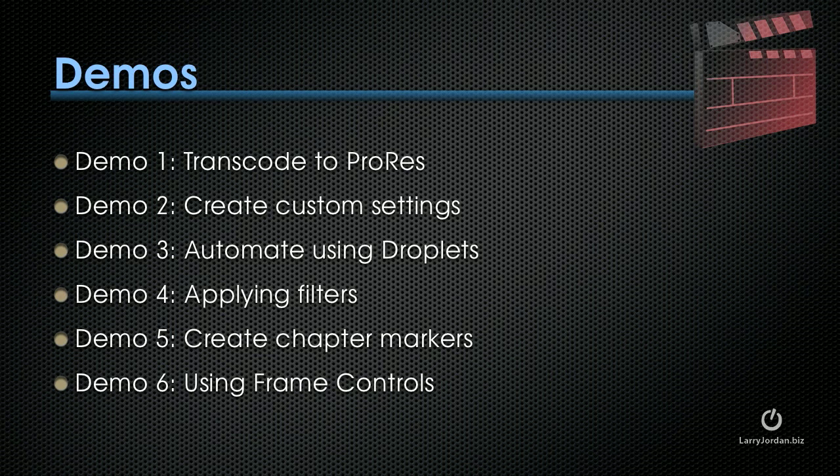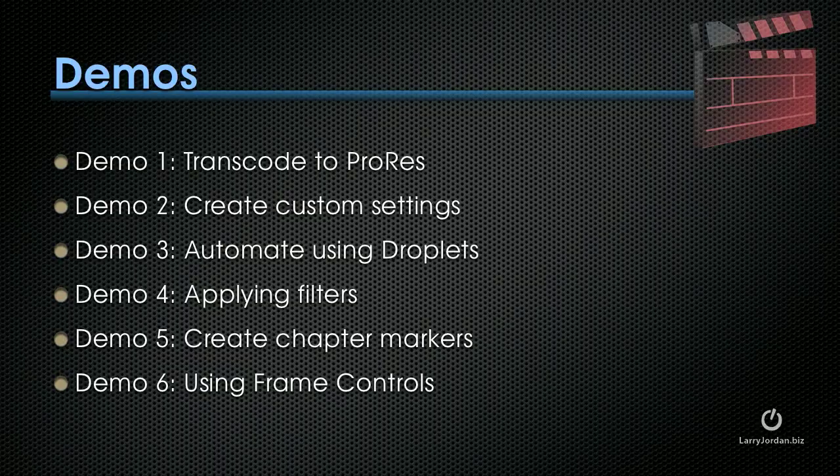Creating chapter markers is something that Final Cut 10 does not do, but we can do inside Compressor. Even better, there's a new feature that allows us to import a chapter marker list, which makes the process of creating chapter markers really easy, and we can also create markers manually. Finally, I'll wrap up with an illustration on using frame controls to change the speed of a clip or to de-interlace, that is to say convert a clip from interlaced to progressive. The frame controls give us a lot of power, and we'll show you how all of those work, starting with our first demo, which is introduction to the interface and how to transcode to ProRes.